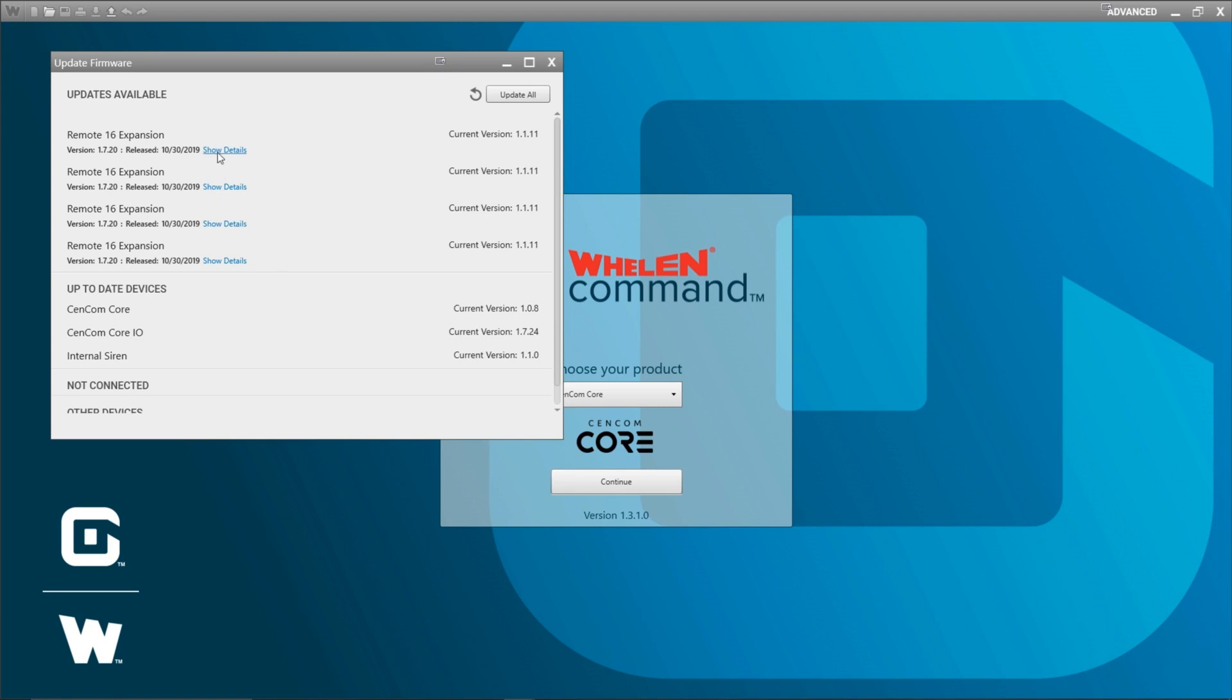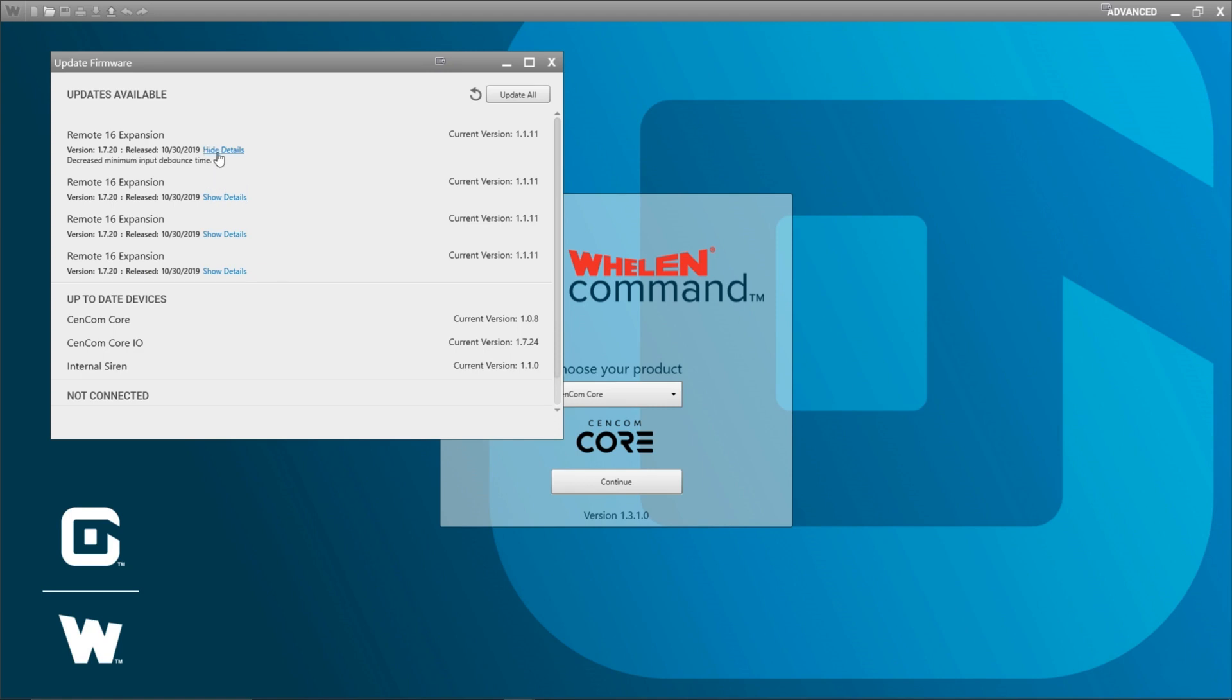If I click show details it says what that firmware update is doing and what that version number is on my device that it's going up to. It also shows the current version of the firmware on my devices. It also shows any of my devices that are currently up to date. So my CENCOM Core, its internal IO and internal Siren are already all up to date.